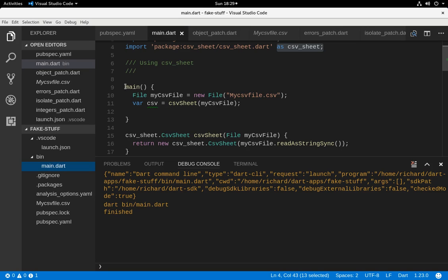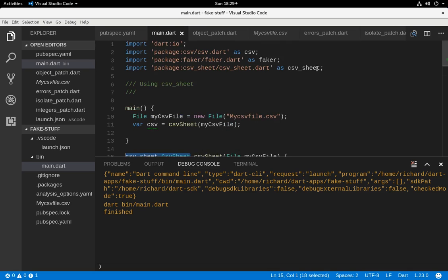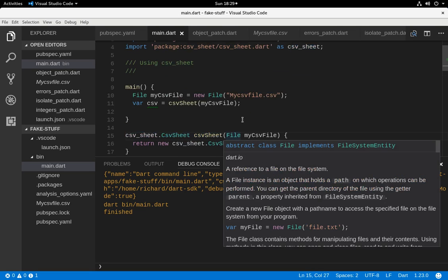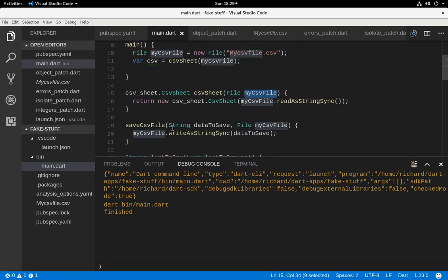So we still want to access the file, and I just made a function right here. CSV sheet - this is the type because we imported it as CSV sheet. That's the name of the function. We introduce the file as the parameter. We will return a new CSV sheet, passing in the file and read as string sync.